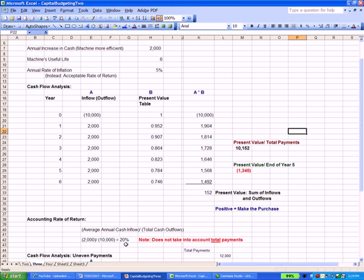There are a couple of points to keep in mind. First, accounting rate of return does not take into account the total payments we're getting. The total payments are $2,000 over six years, or $12,000 total — that's not in the ratio. Also not in the ratio is the present value of the total payments over six years, which adds up to a little over $10,000. From the second video, the present value is $152 — a positive number — and if that present value is positive, that's one piece of analysis that might lead you to make a purchase. So accounting rate of return is a good ratio, but it's not the end-all be-all.